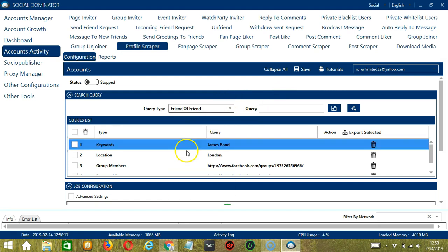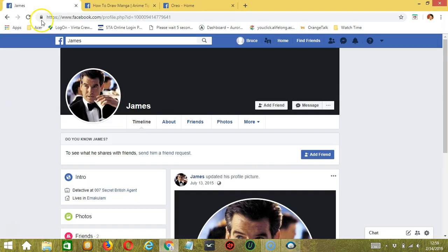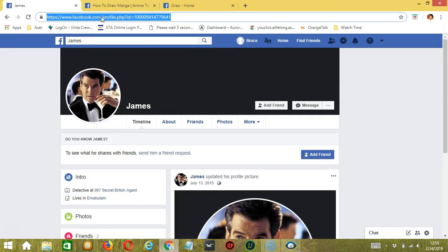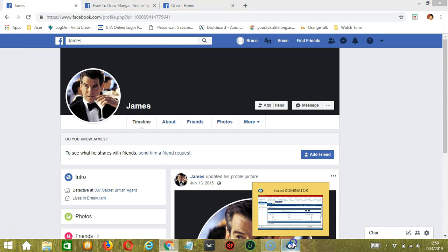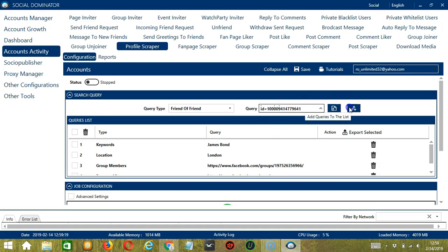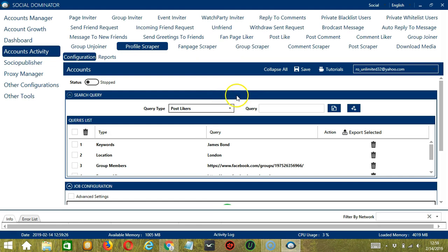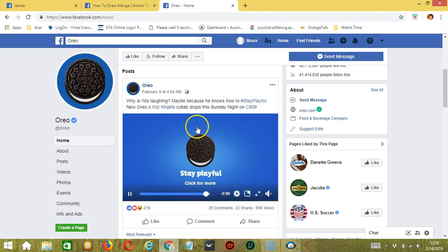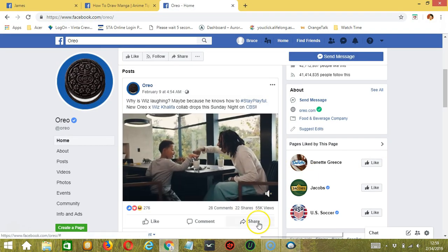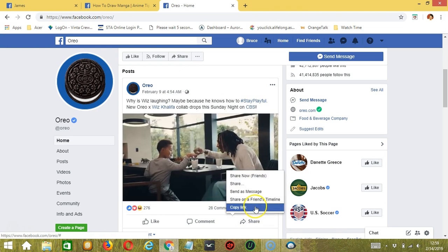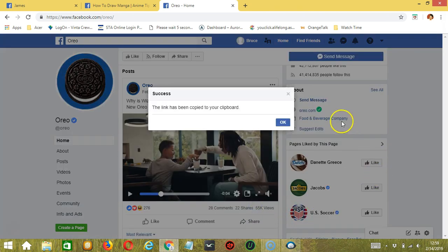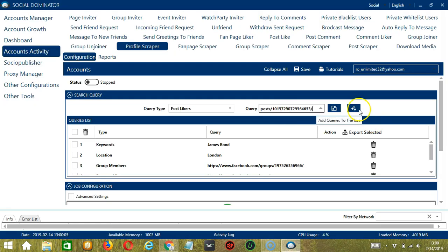Next is Friend of Friend. We need a profile URL here. Let's say this profile for example. Copy the profile URL, paste it here, and click Add. So this will target the friends of that specific Facebook user. Next we have Post Likers. We need a specific post URL here. Let's use this post from Oreo. Click Share and then click Copy Link. Paste the link here and click Add. And this will target the users who like that specific post.